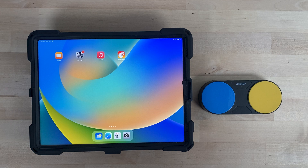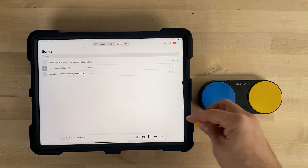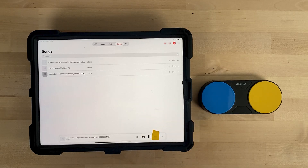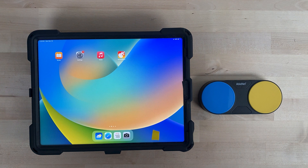Orient the device in the direction the user will be using it. This is important because we will be marking a specific location on the screen for the Switch Control recipe. On the device, open the app you are going to use to play your music or video. Select your media so that the controls appear on the screen. Using a small piece of a sticky note, mark on the screen where the Skip Track Forward button is located. If you wanted to use Play Pause or Skip Track Backwards, you could mark those instead. Exit out of the Music app.